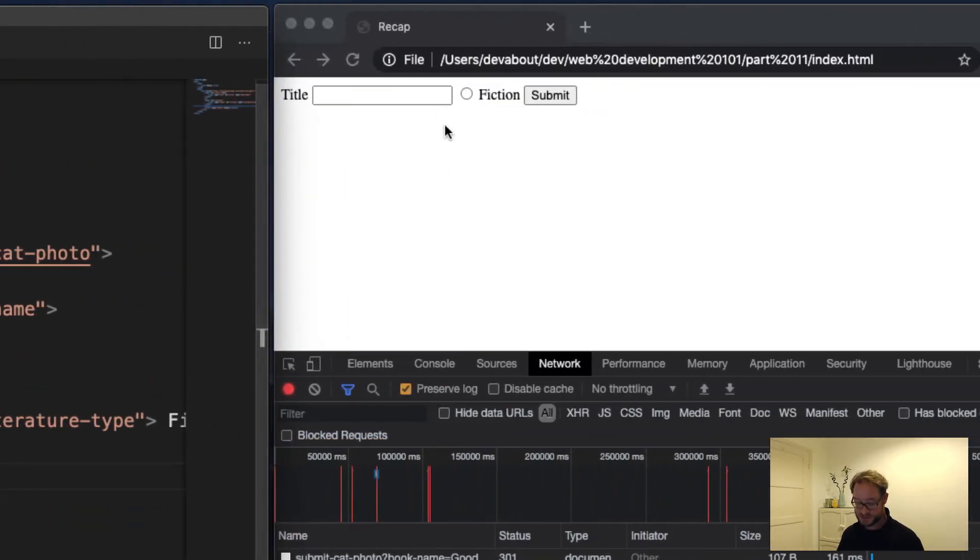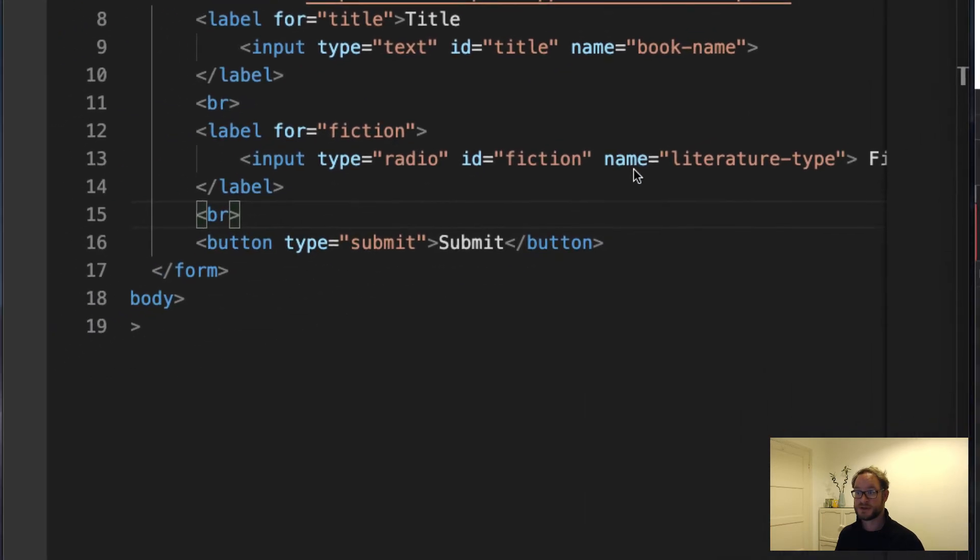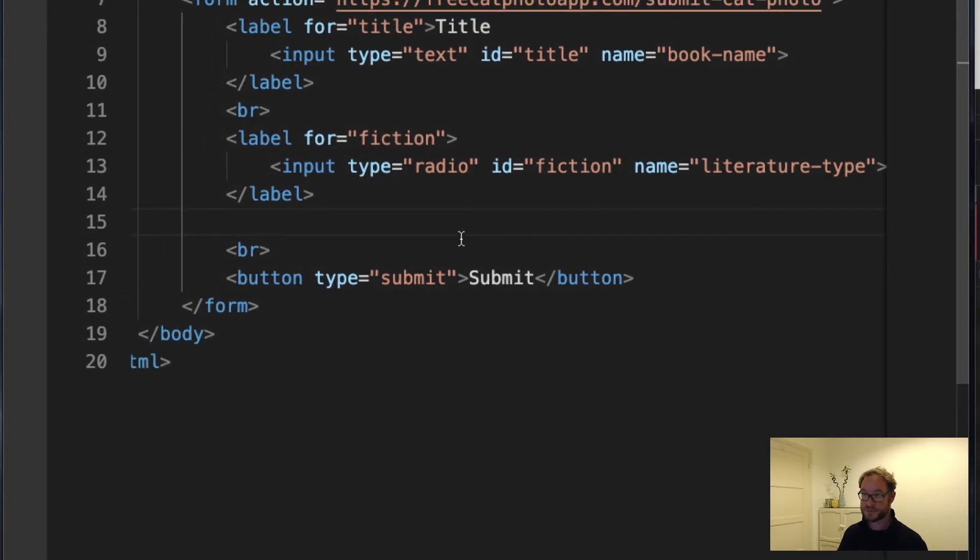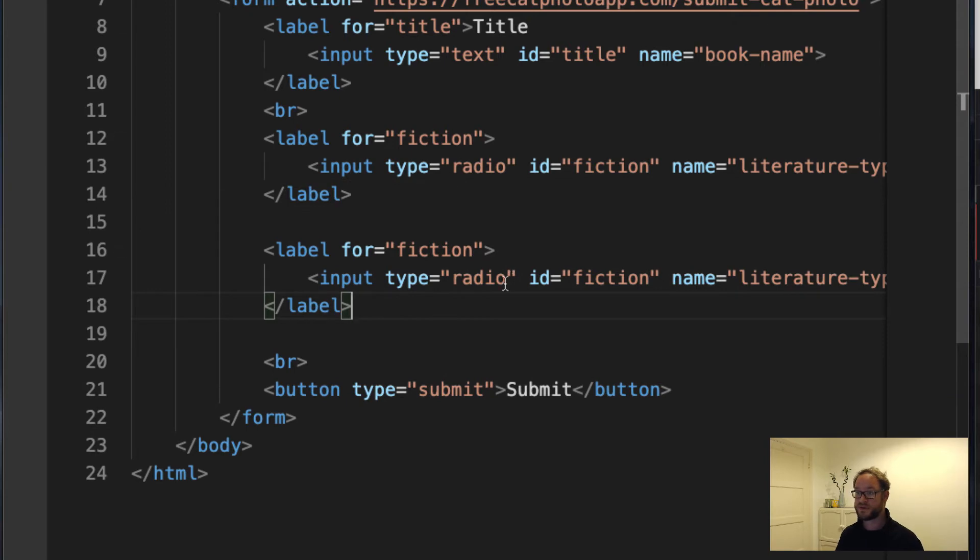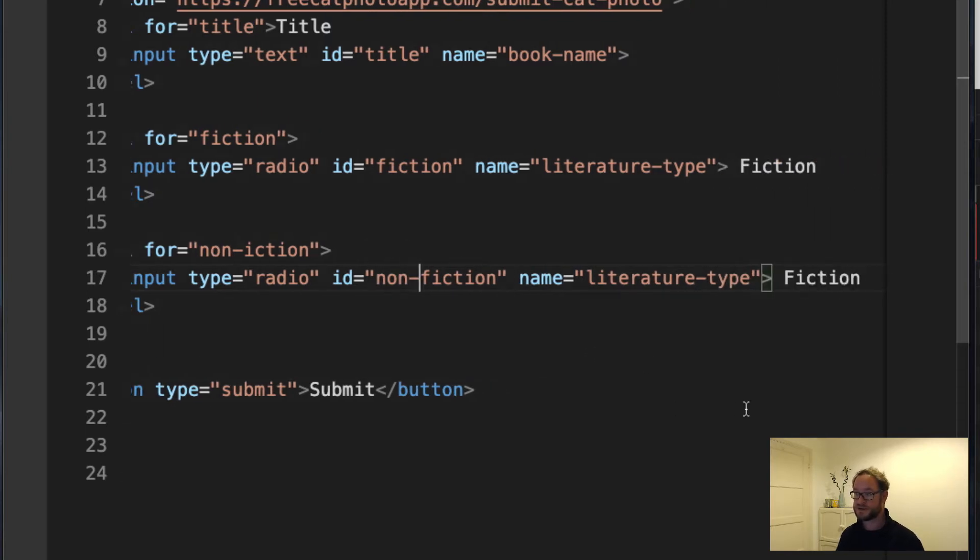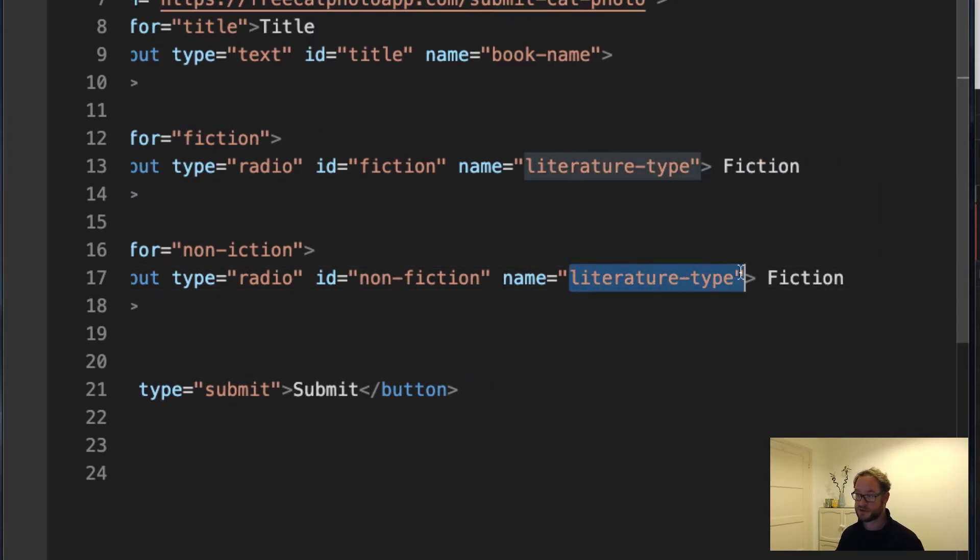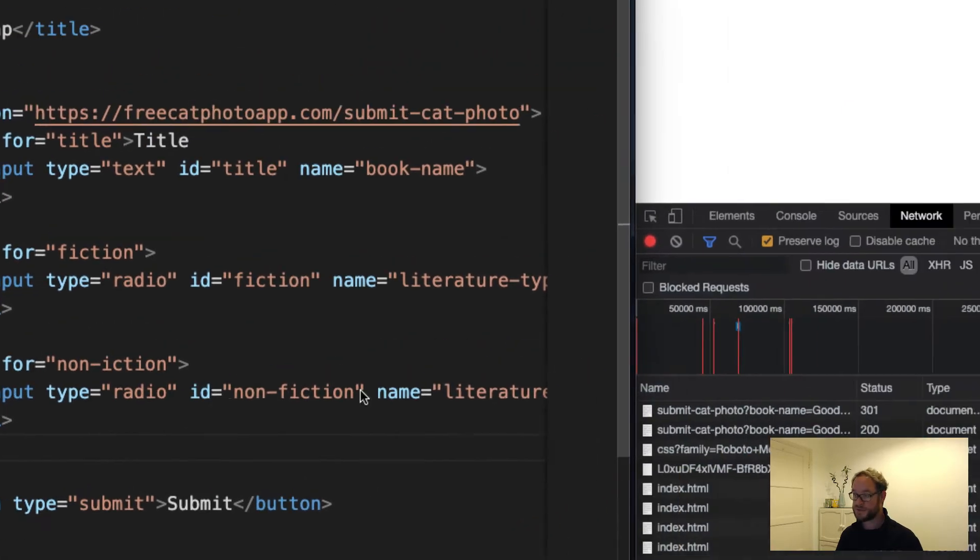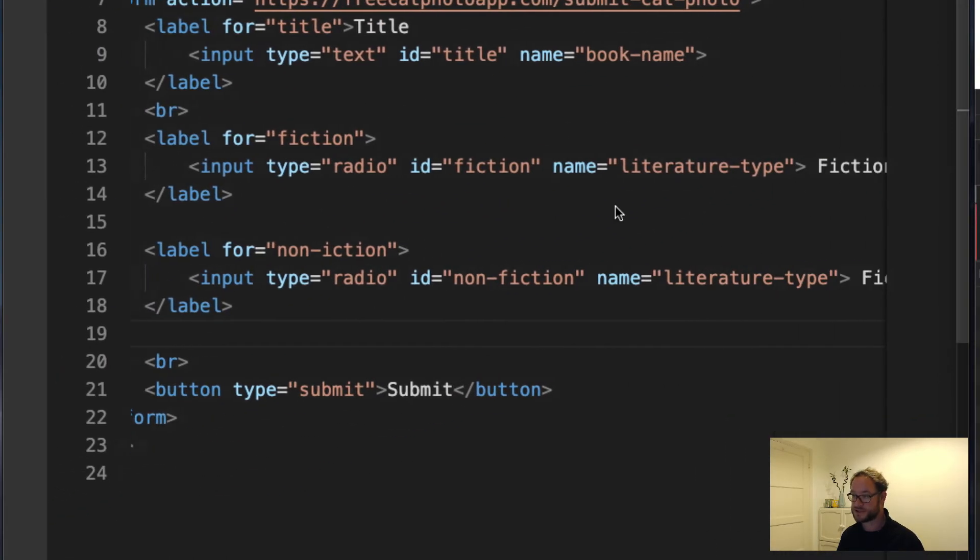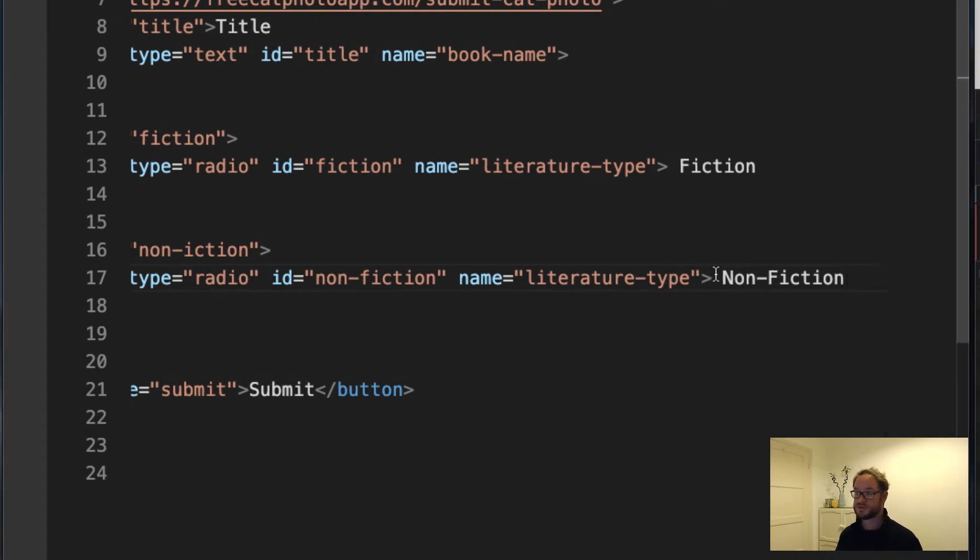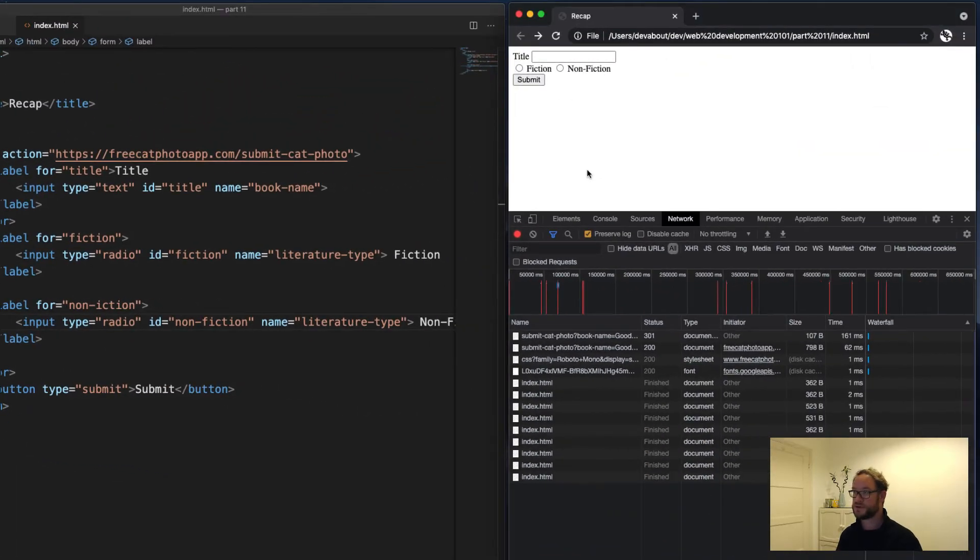Now I need another one of these for the non-fiction option. Let me just copy-paste this to speed it up. So this will be non-fiction. The ID is going to be non-fiction and this stays the same because this is the group it belongs to. Now I'm going to refresh here. There we go. I forgot to change the actual label itself. There you go. And we should only be able to choose one of these at a time.